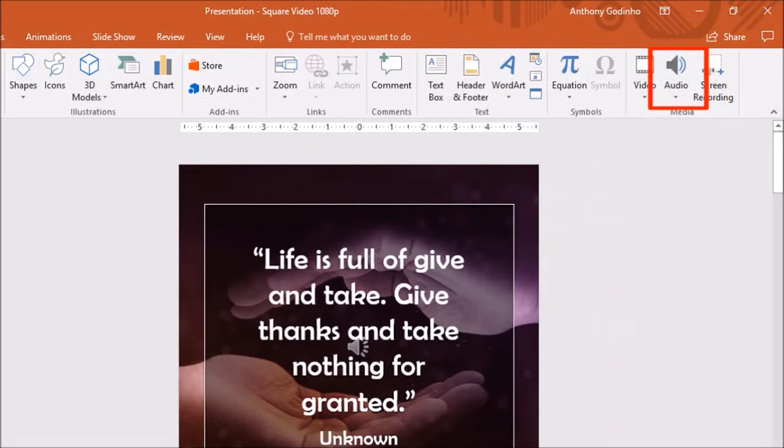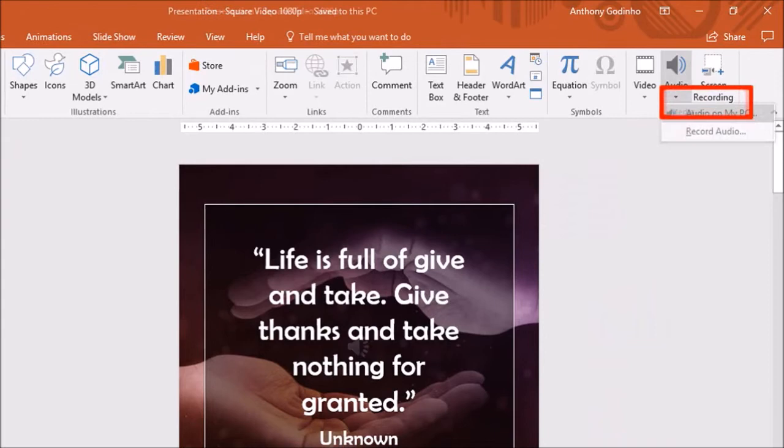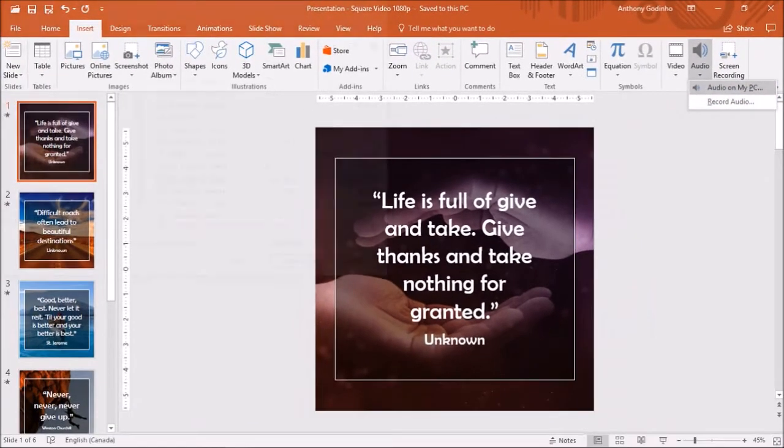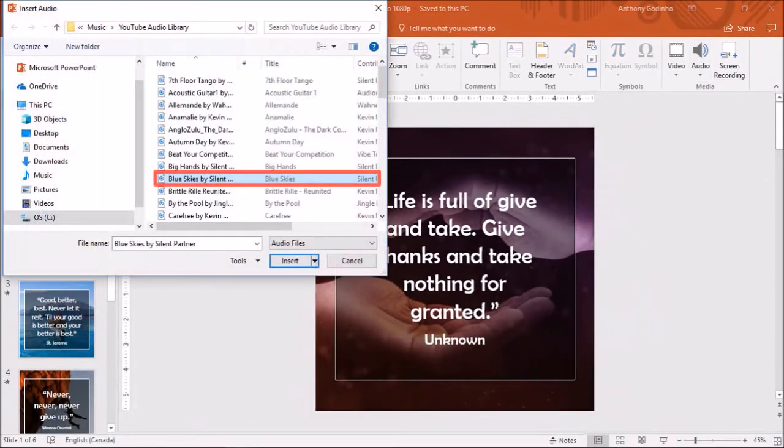Click on the audio button and choose audio on my PC. Choose your mp3 file and click insert.